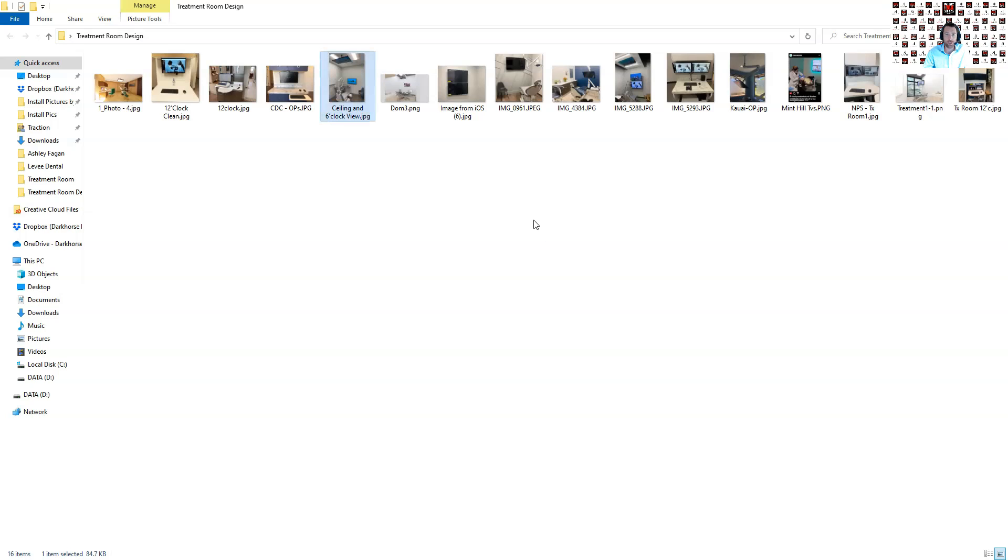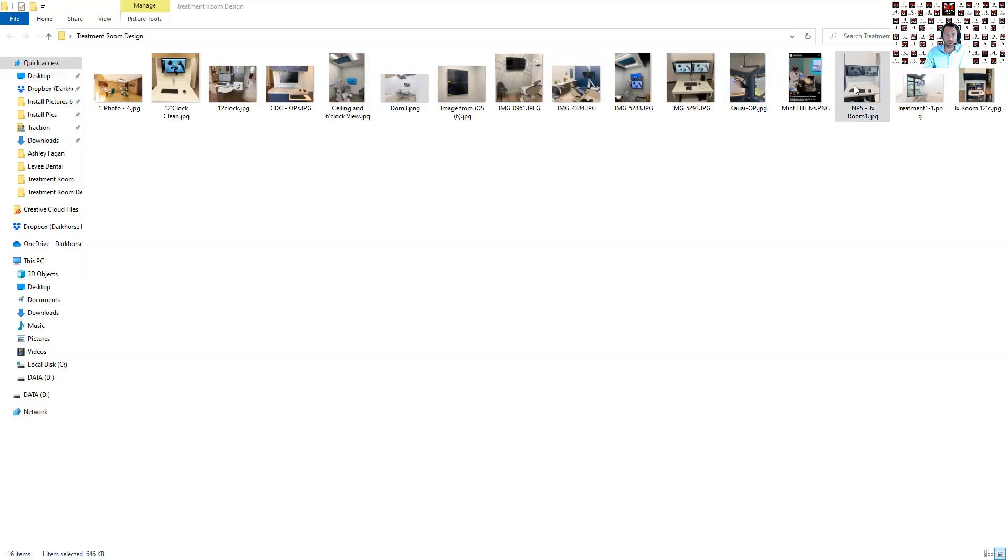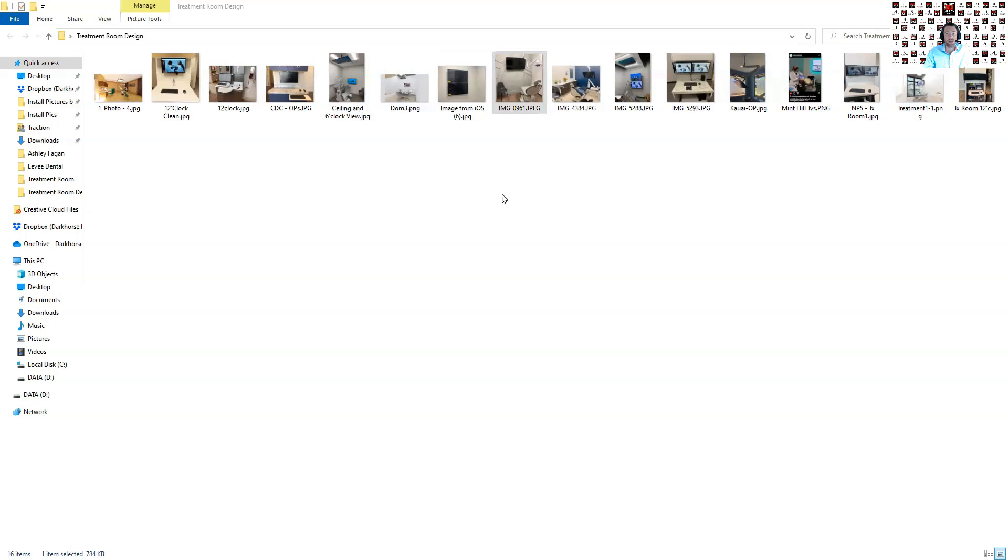All right, going to another example of that same thing. Here's, again, a dual screen setup, one we recently did in the Houston area. And then here's another example of that single 6 o'clock TV with a little bit of an accent wall here in an office in Memphis that we just did recently. All right. So, then let's jump to the 6 o'clock wall.